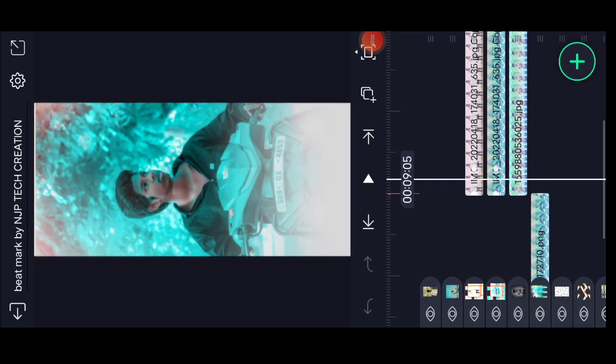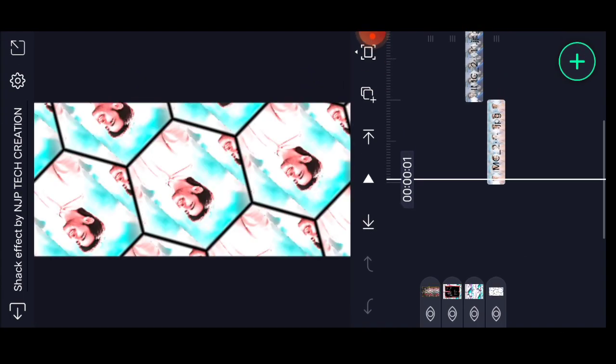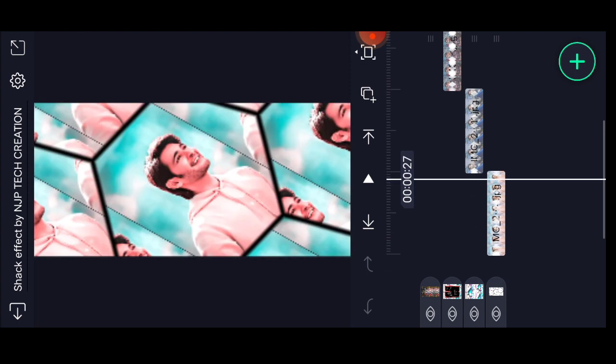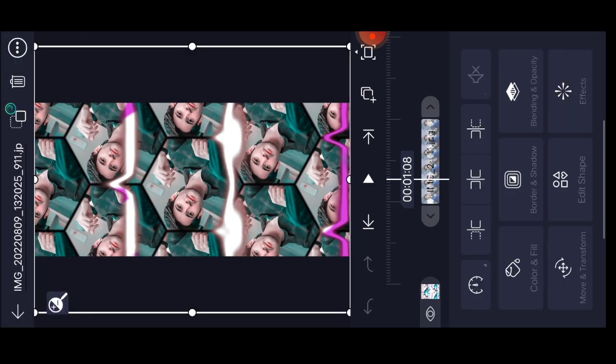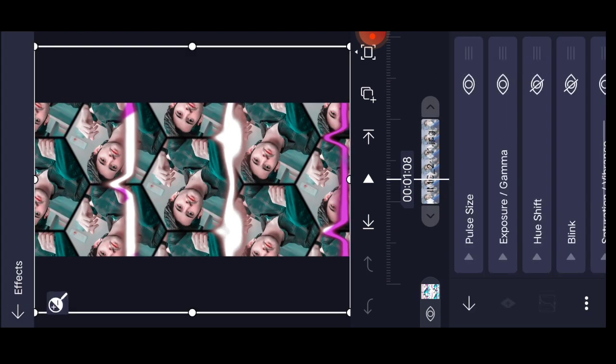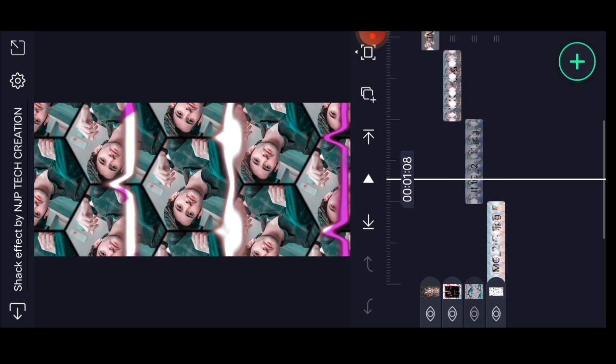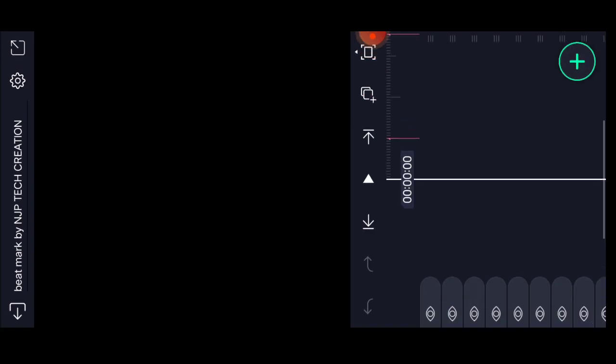Apply the shake effect by NJP. Go to the second photo, which is in effects locally on the left side. Press the three dots and copy.